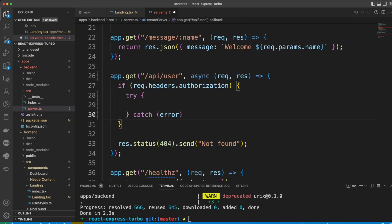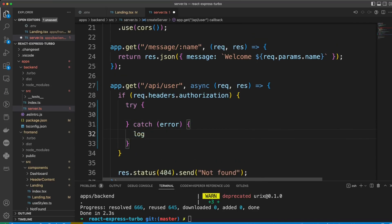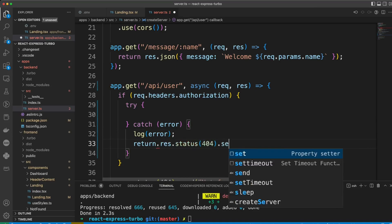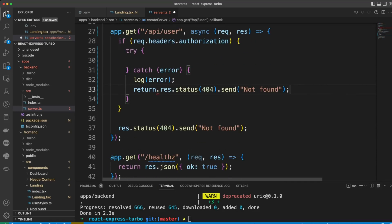If we catch an error, we'll just log that error. And also, we can return status 404 not found.